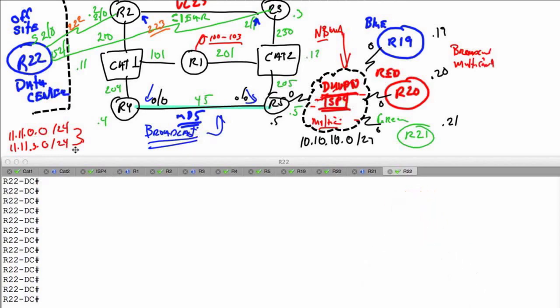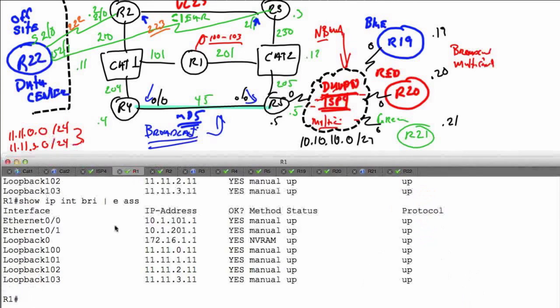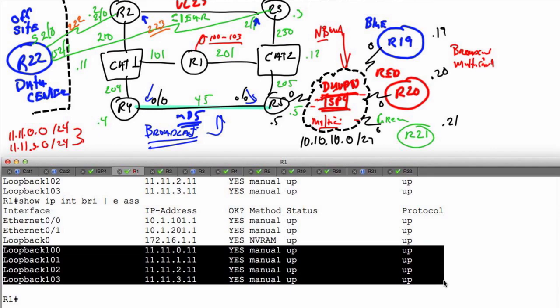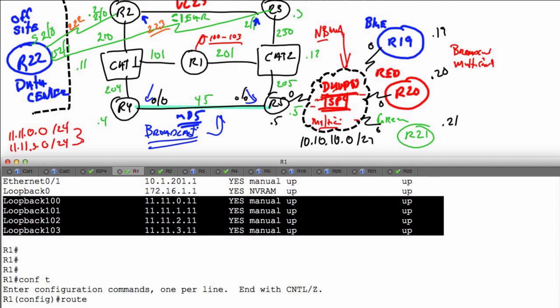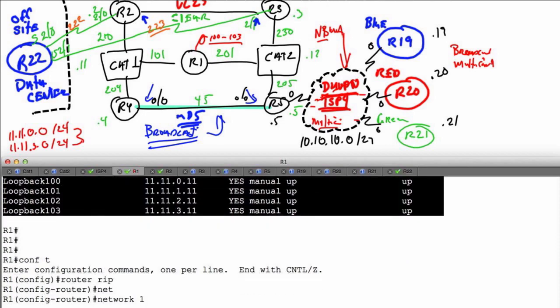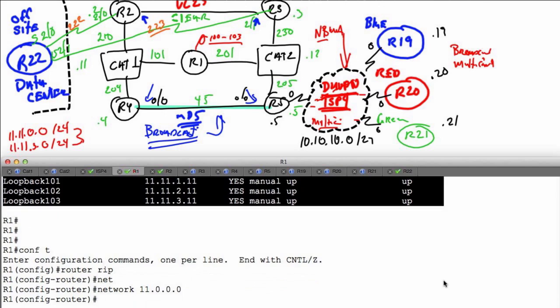So first let's create those loopback interfaces. I'll go to R1 - actually I've already created them. We have 11.11.0.11 all the way down to 11.11.3.11 as slash 24 prefixes. Now I want to advertise them, so I'll go into config t, router rip, network 11.0.0.0. That's going to automatically advertise those prefixes.